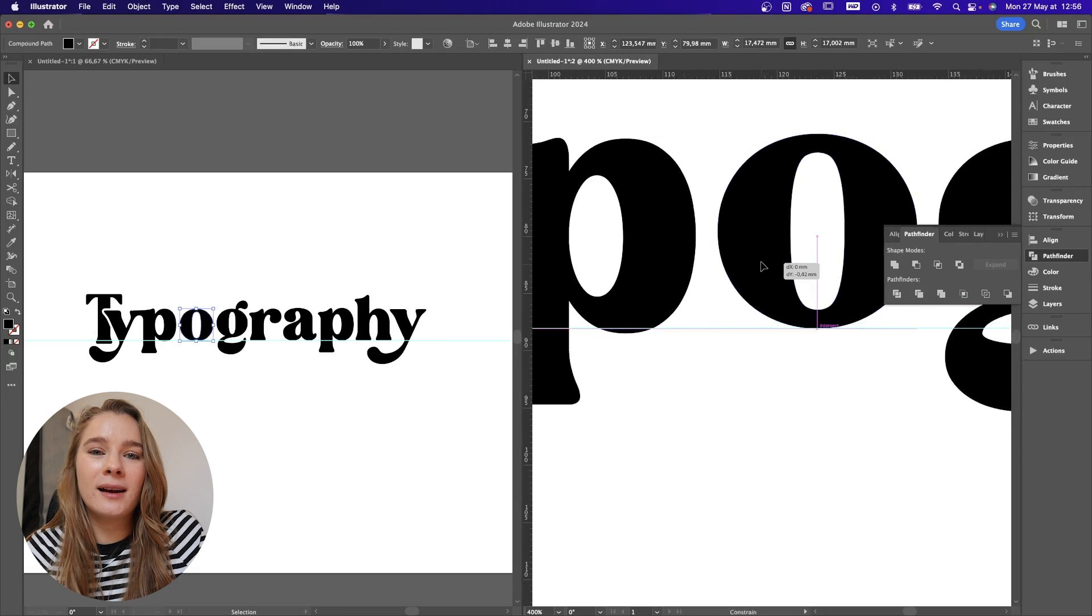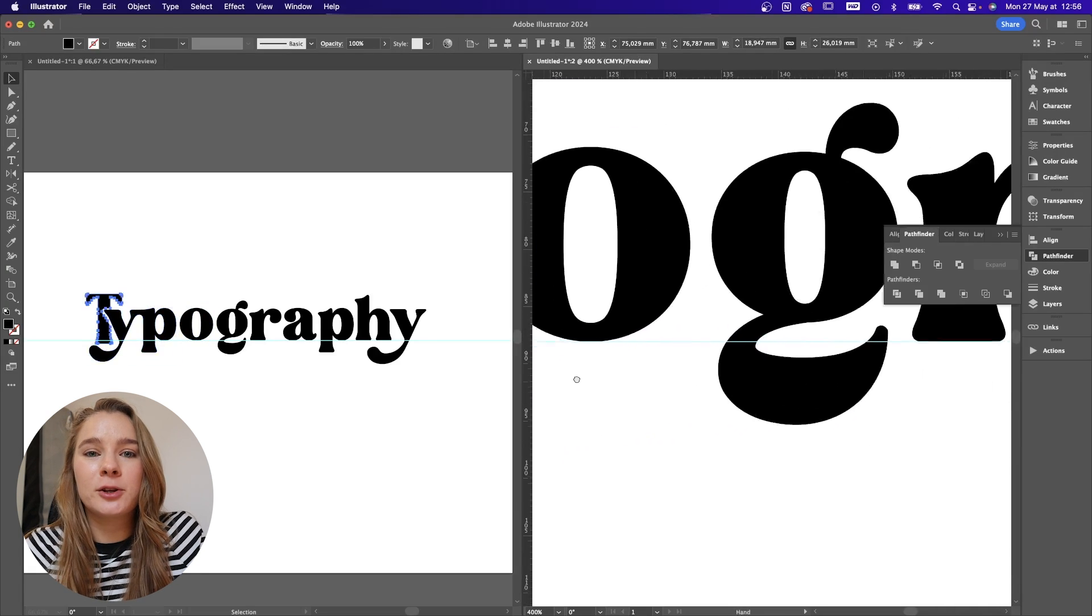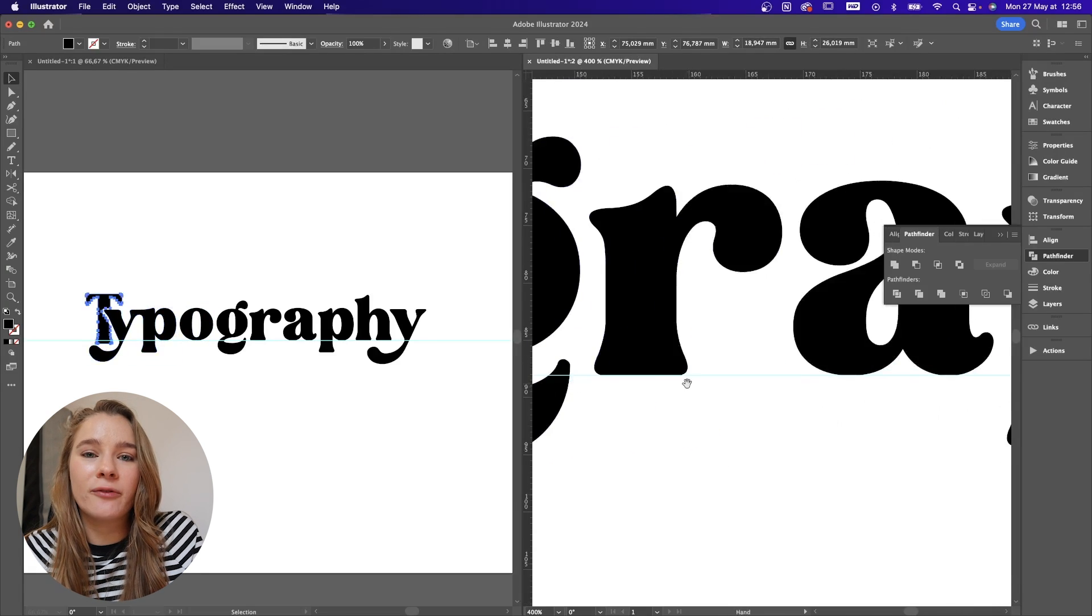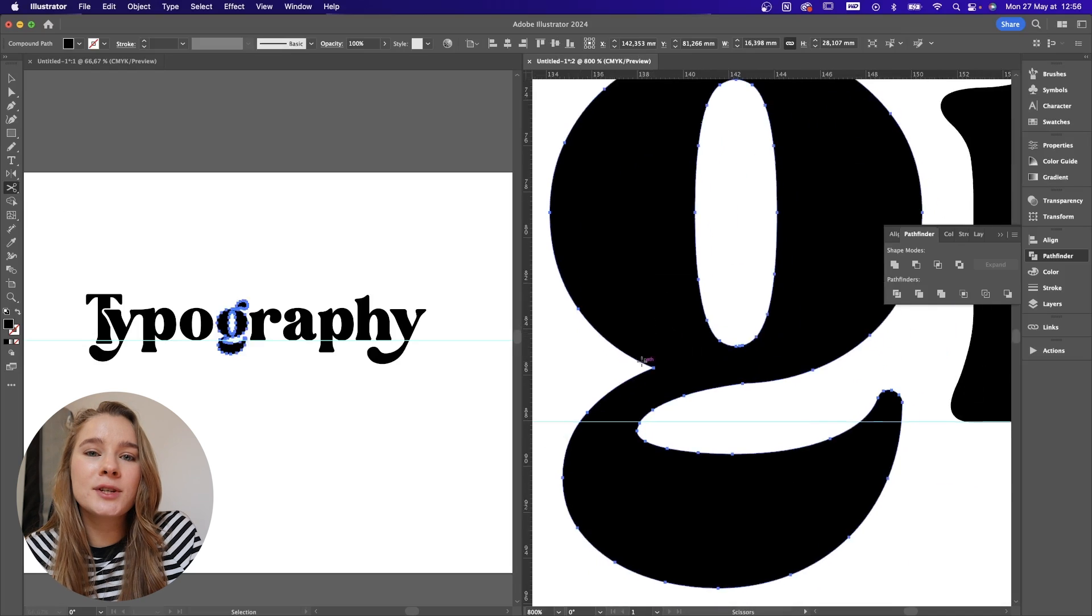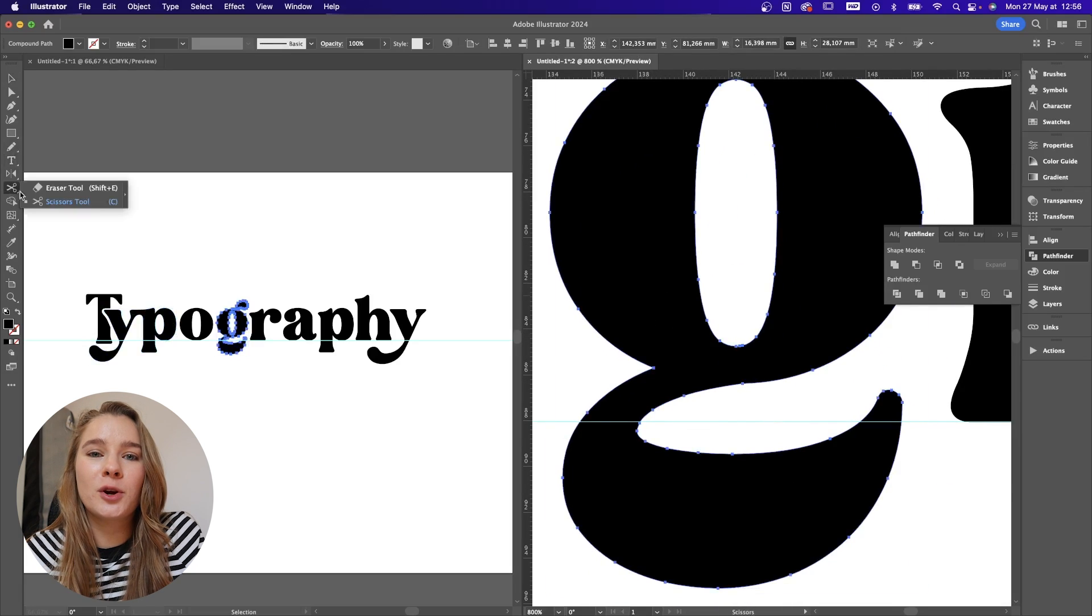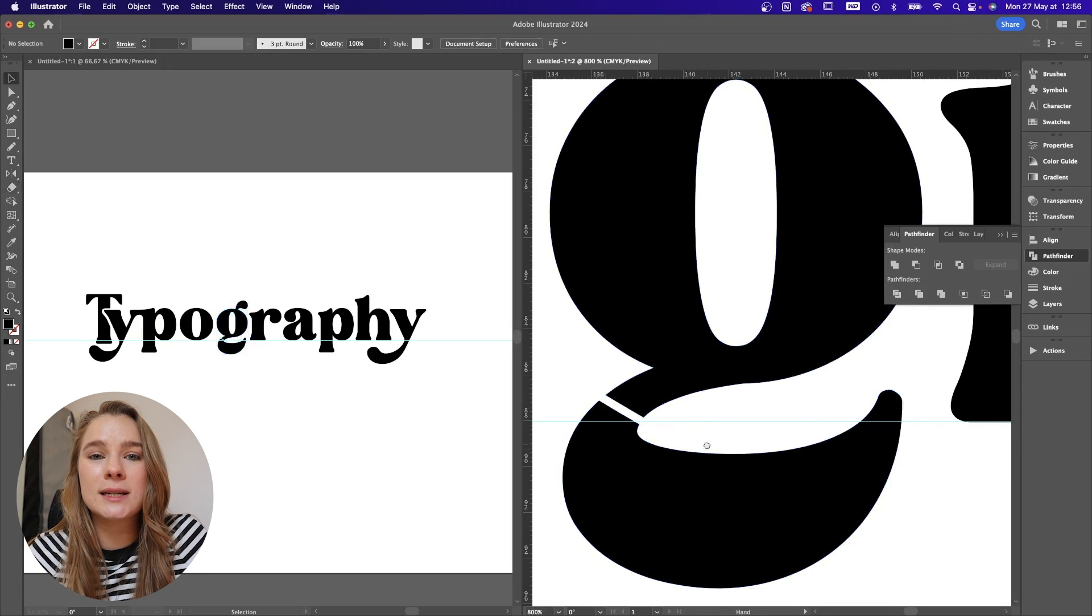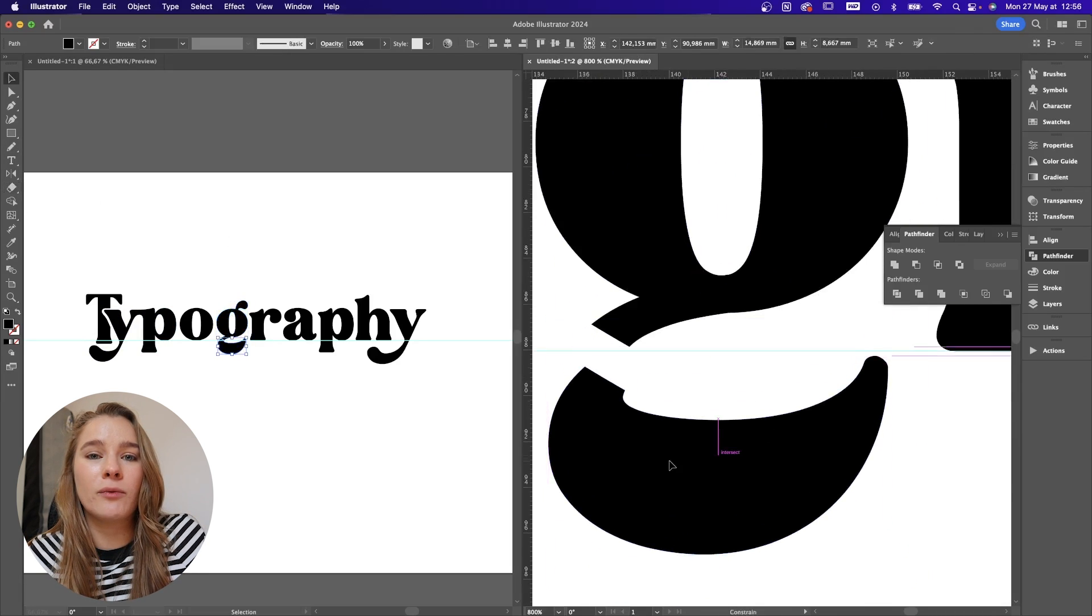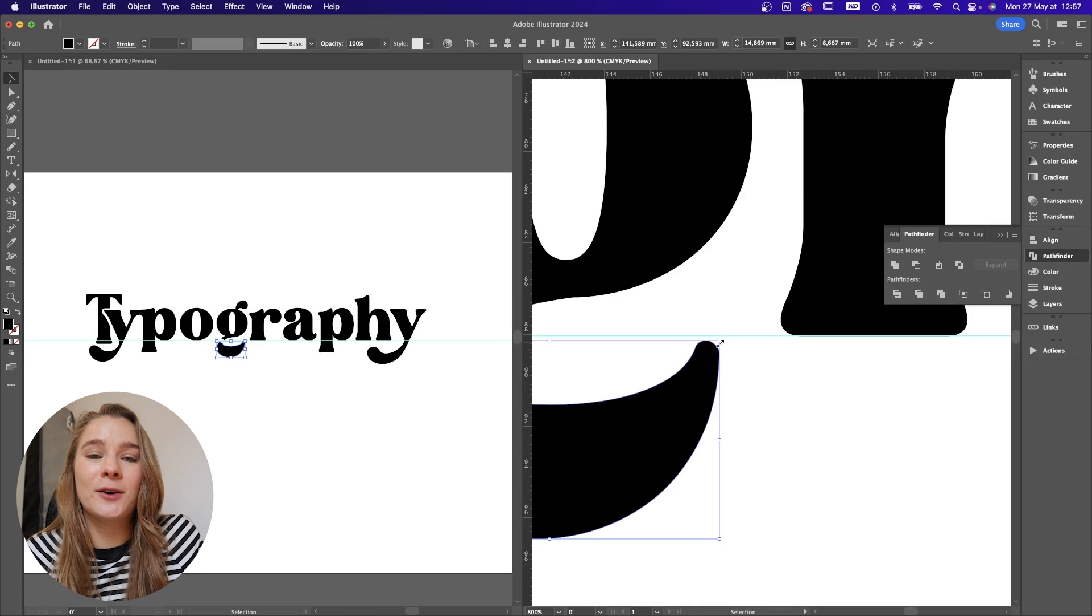The next tool that I love to use is the eraser tool. On a mac you can click shift E as well and this is really cool because you can go in and erase certain shapes and you can increase and decrease the size of the eraser using the plus and minus sign.